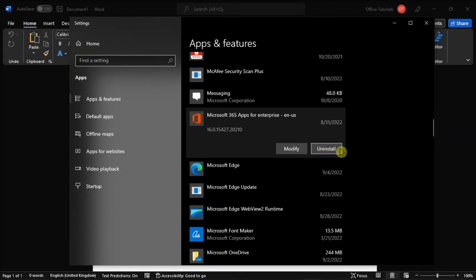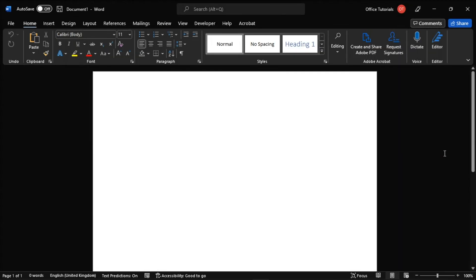Then, reboot your computer and download Office again from their website. And those are the possible solutions that you can try in fixing the copy-paste issue in Microsoft Word.